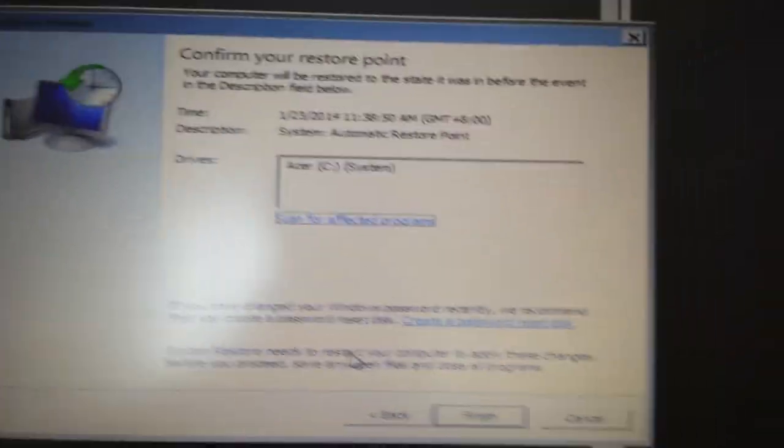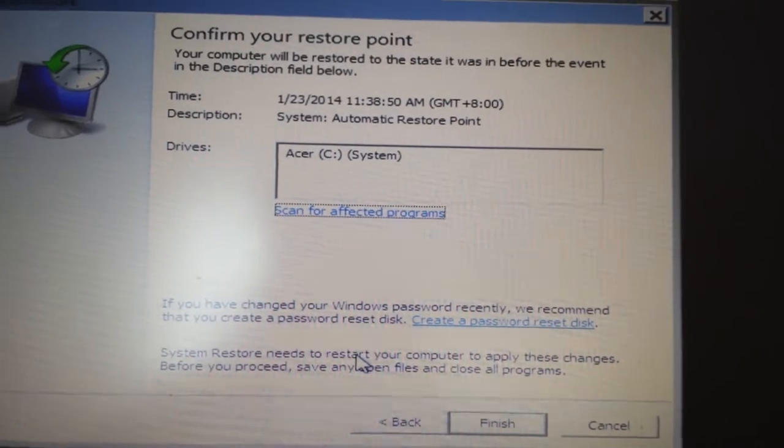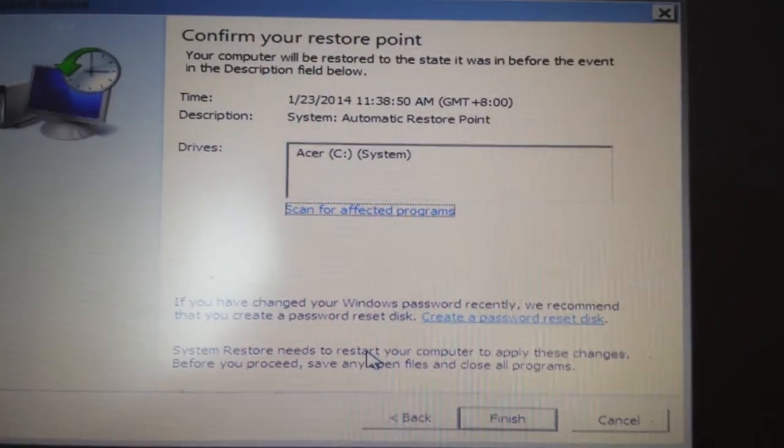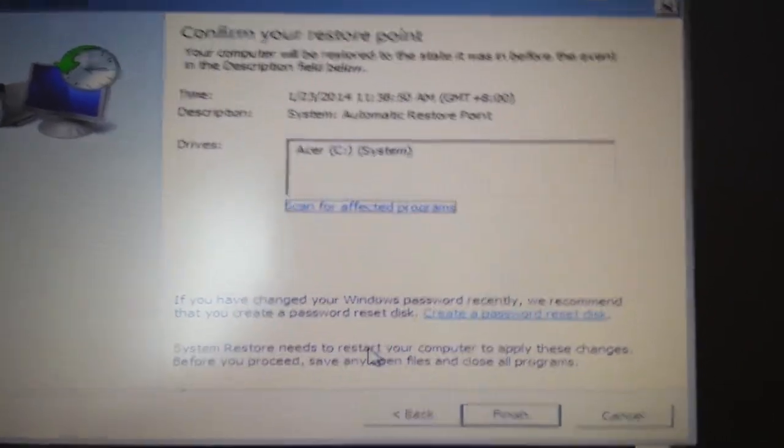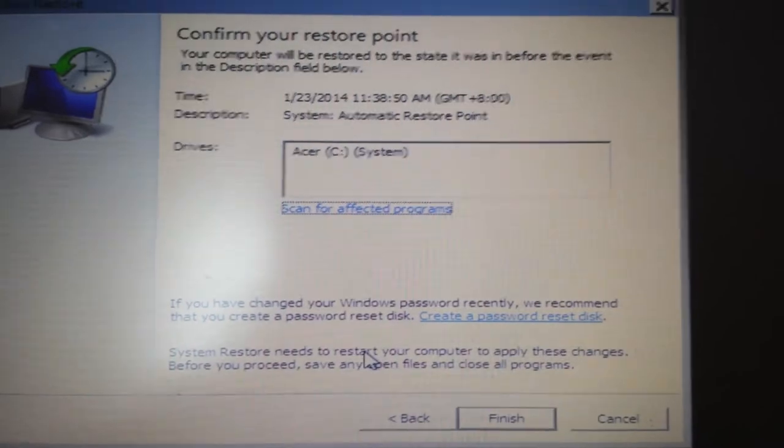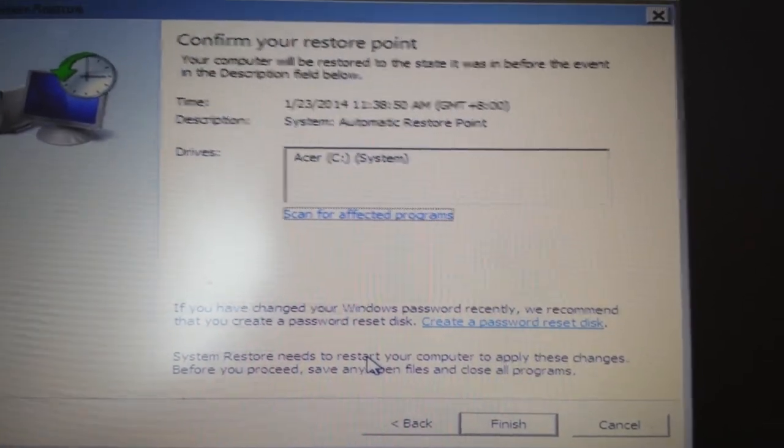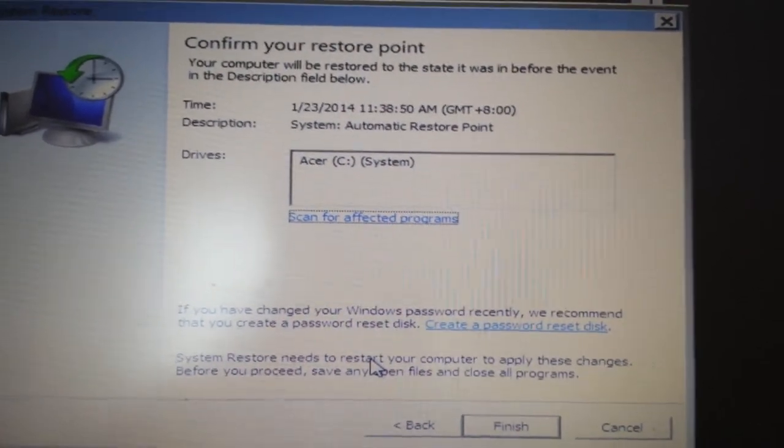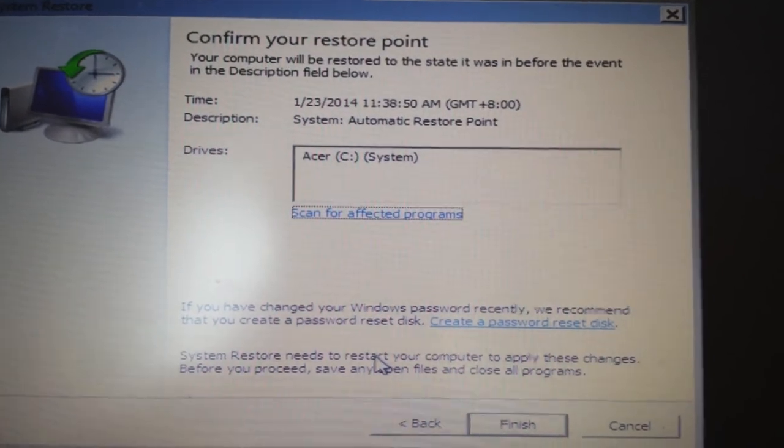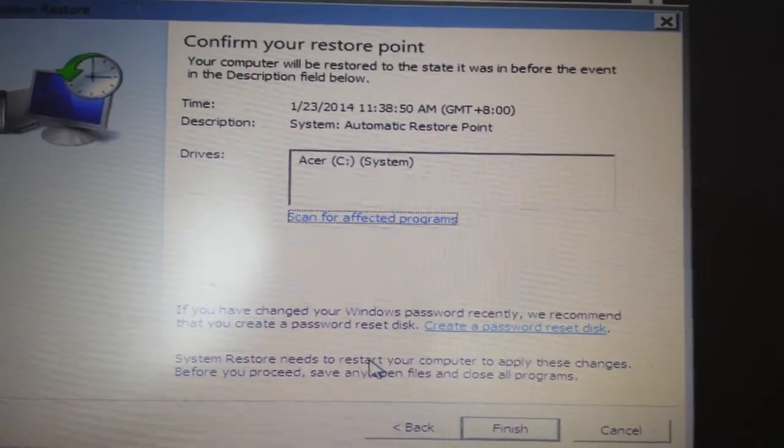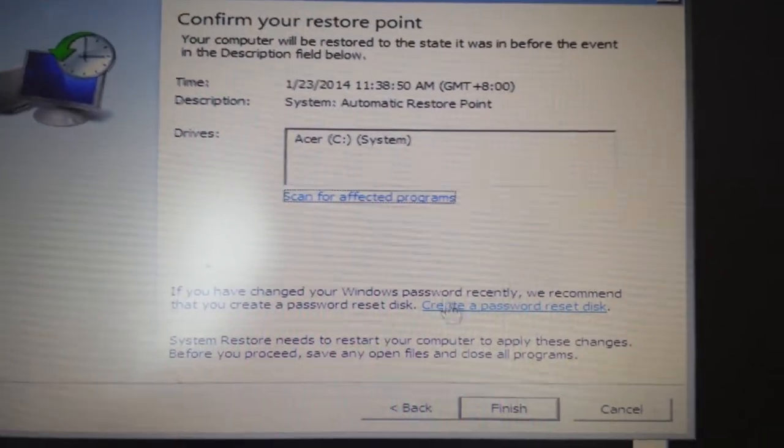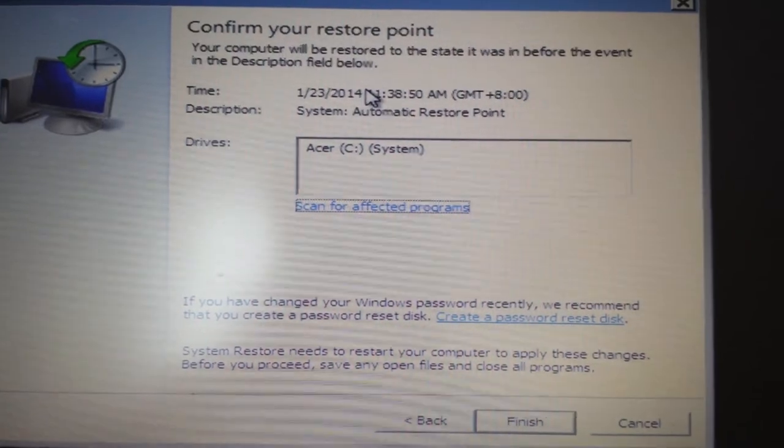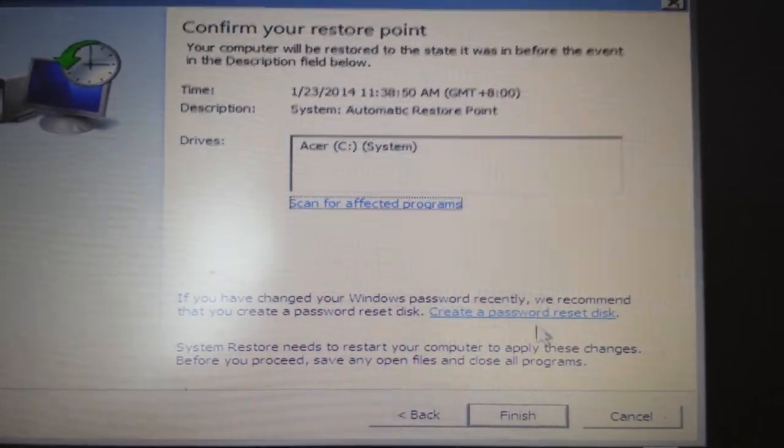From here it says confirm your restore point. Now the thing is, when you restore your computer from this point, it's not going to delete any of your pictures or videos or documents or anything like that. Basically all the programs that you installed after this date are going to be uninstalled, it's going to be gone, and once you guys do this, you can't revert back either. So just take note of that.